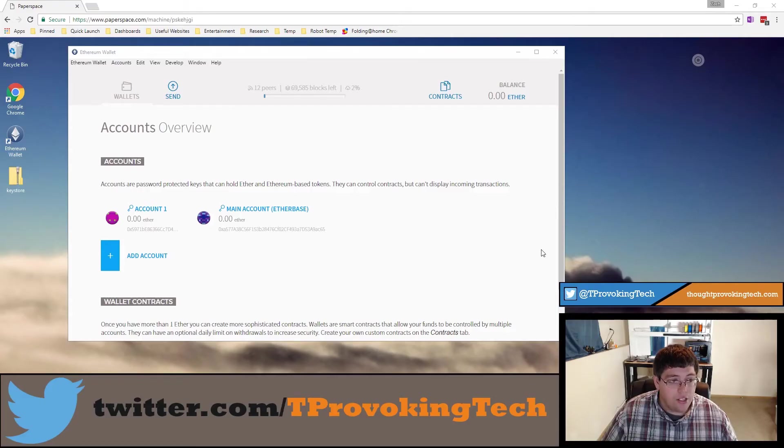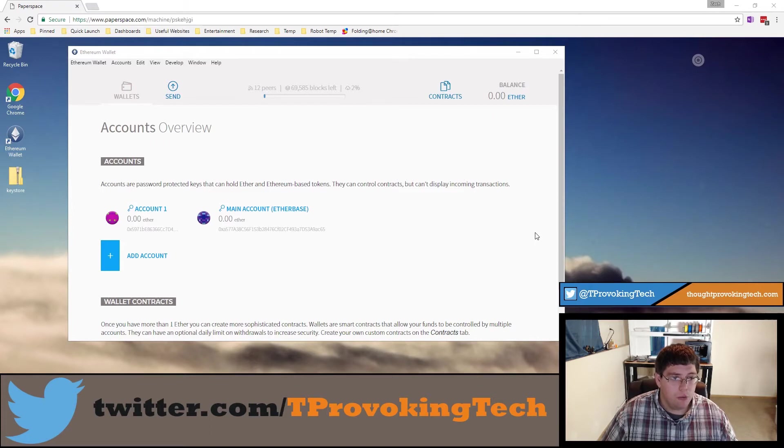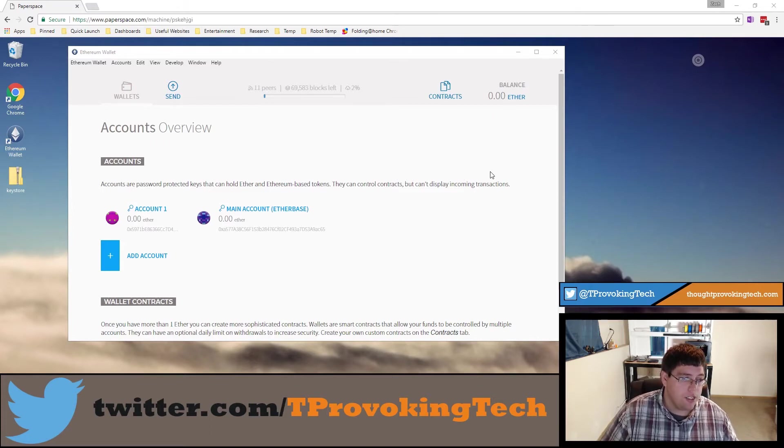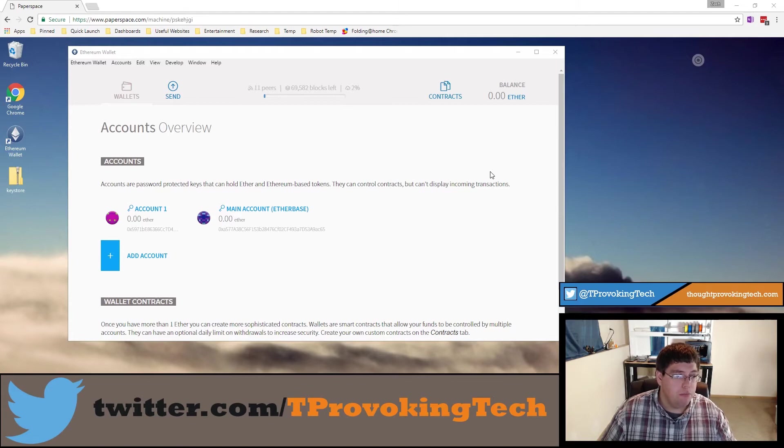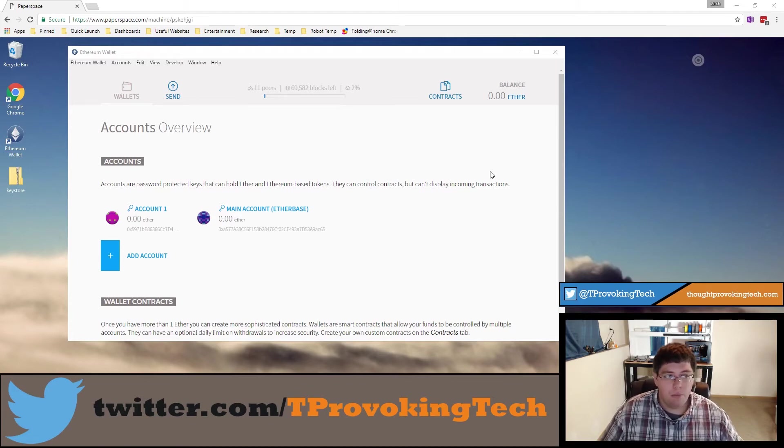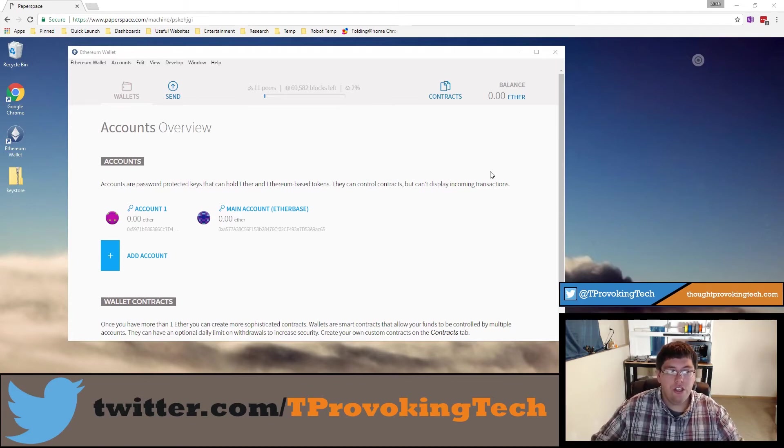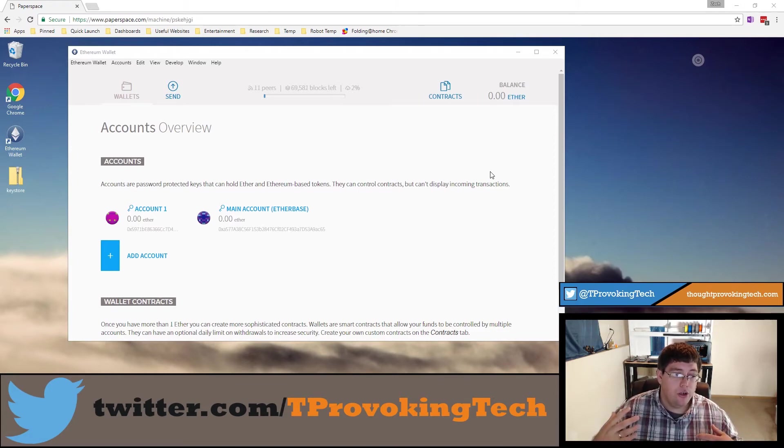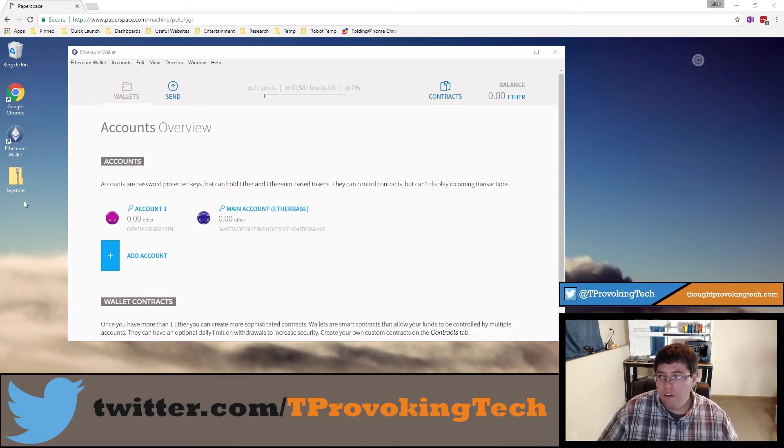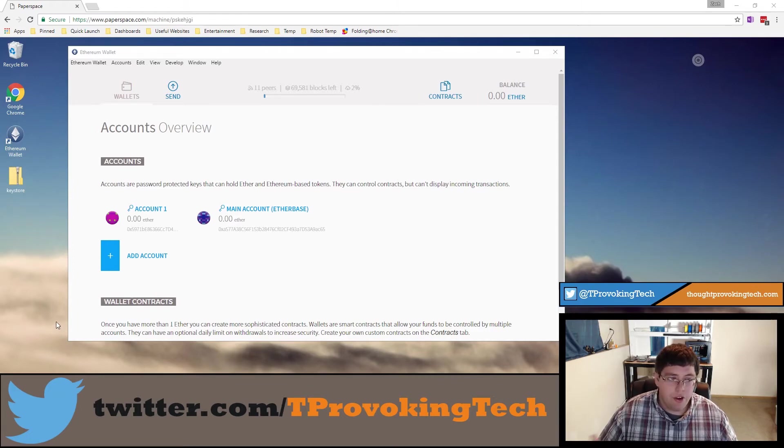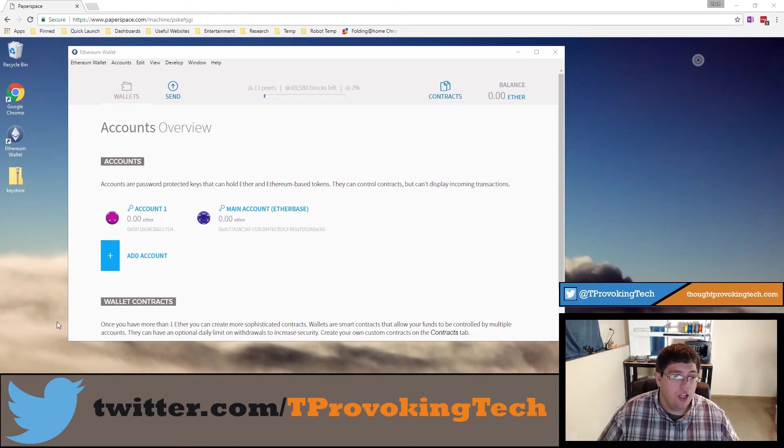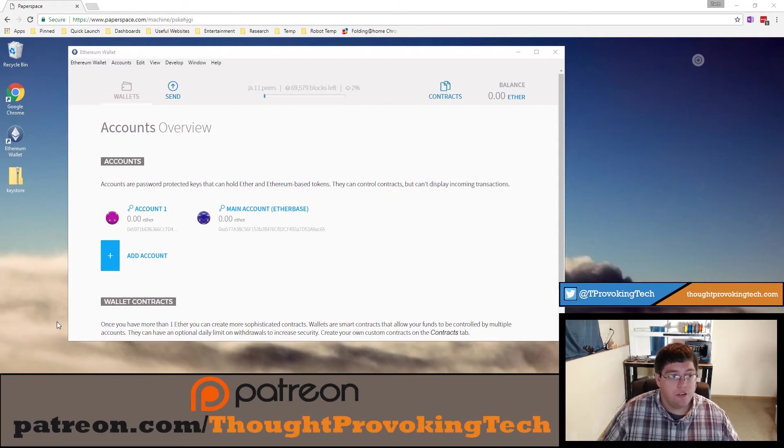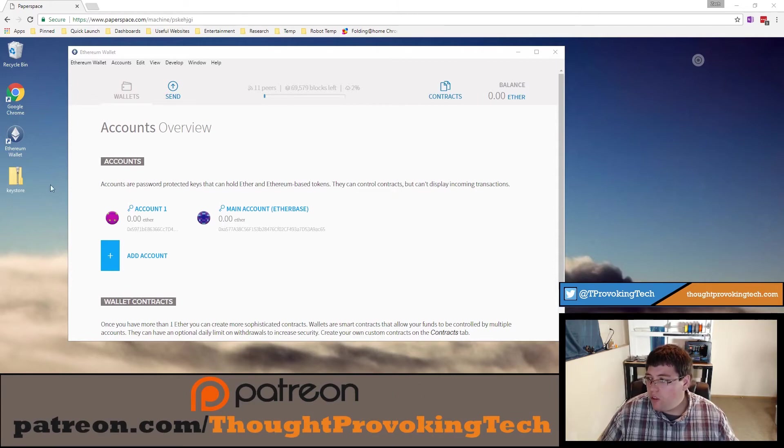Alright so I have my second ethereum wallet pulled up on my other computer and I'm now ready to start the import process which is equally just as simple as the backup process. Now if you're just transferring these over on a USB drive you wouldn't necessarily need to create a zip file, but if you're transferring over the internet the zip file does make it simple because there's only one file instead of numerous files equal to the number of accounts you have.